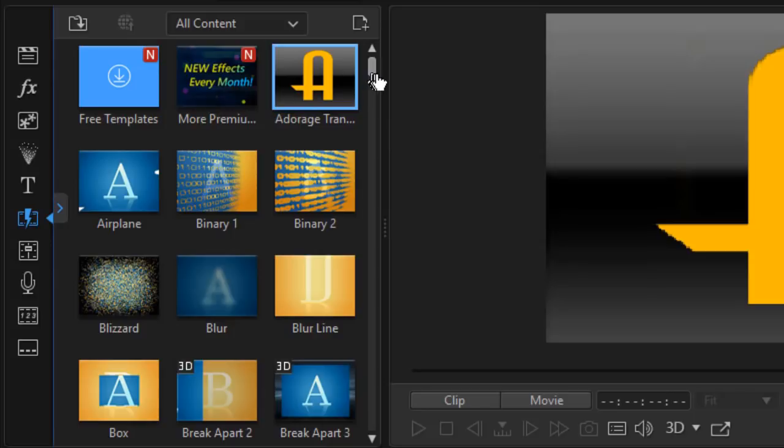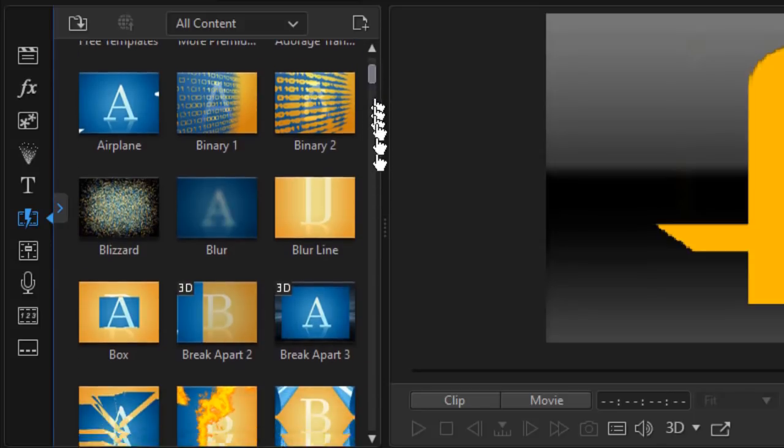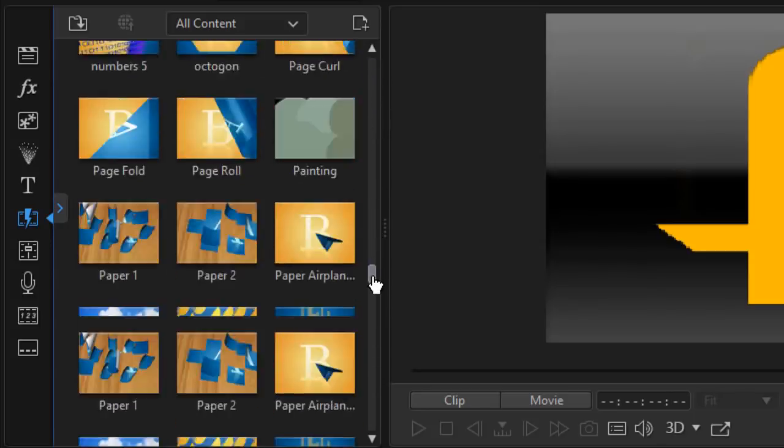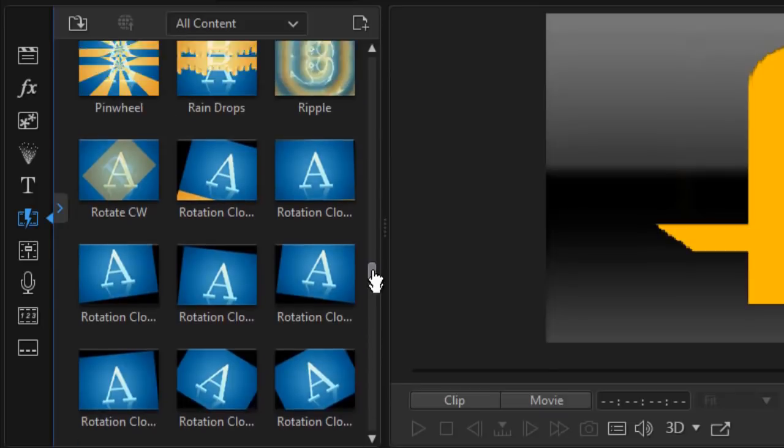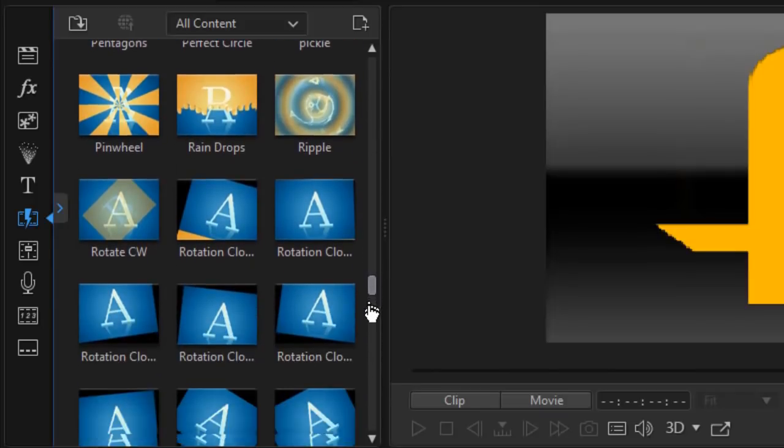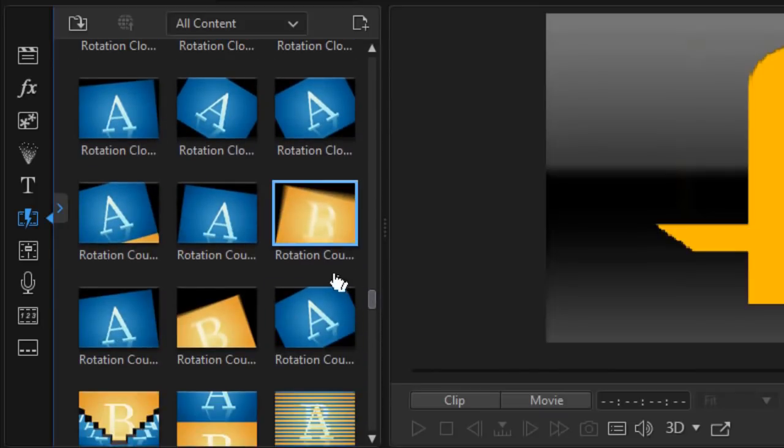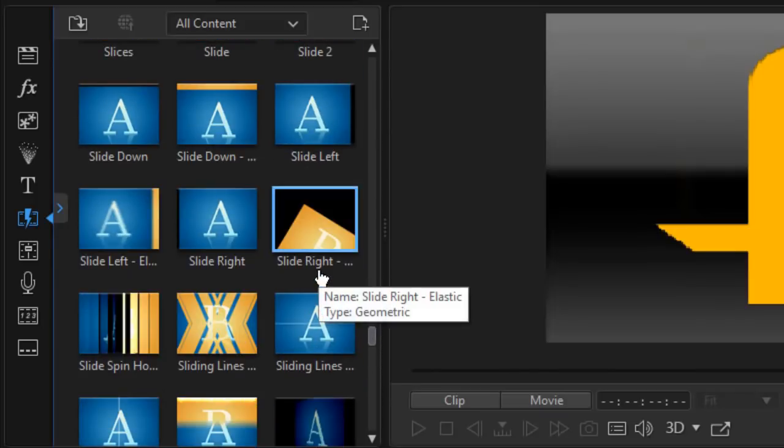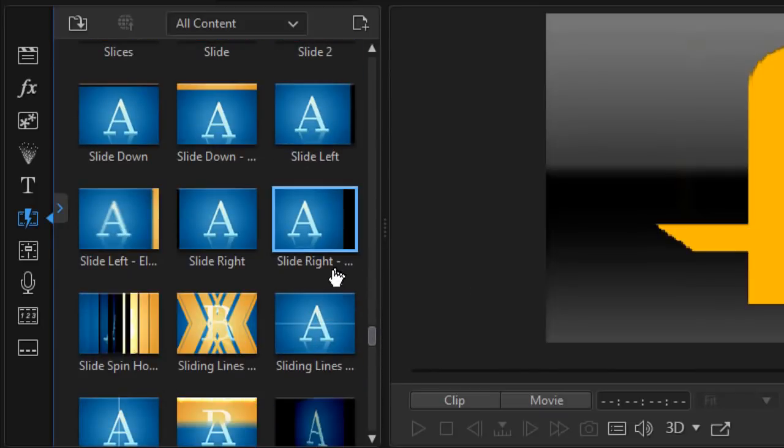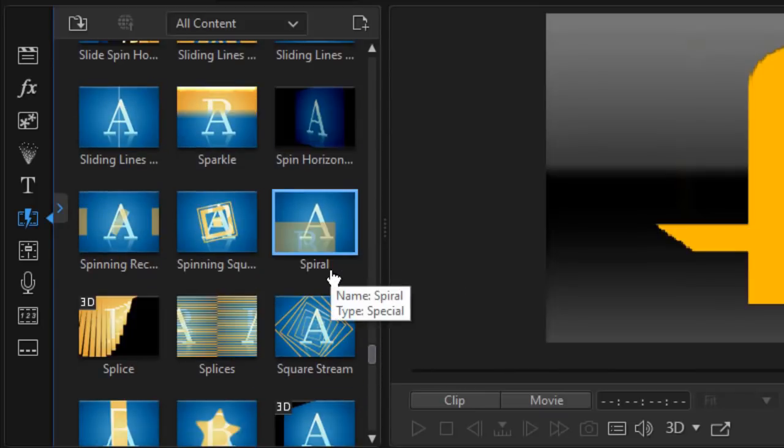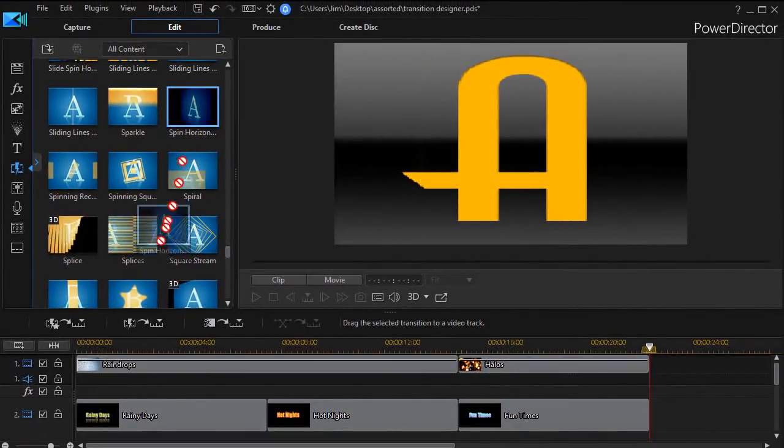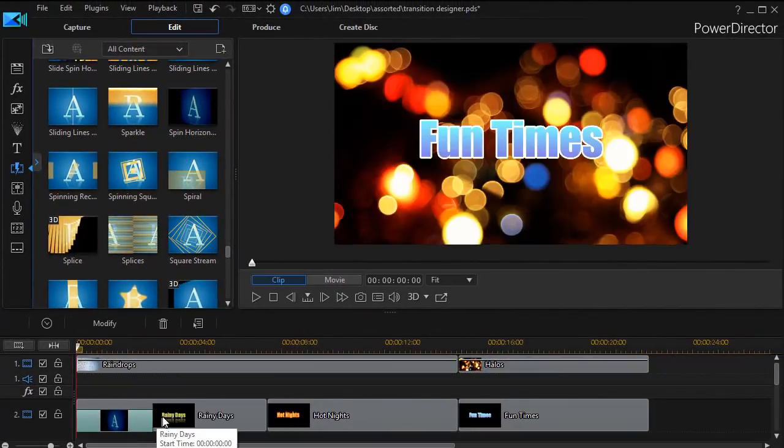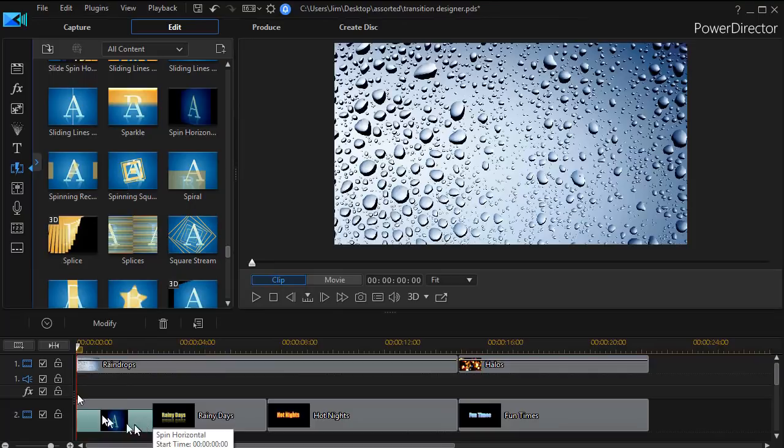Let's show you one at the beginning just for fun. I'm going to slide down in my alphabetical list here until I get to the one called Spin Horizontal. I'll take this and drag this down to the beginning of my first title.